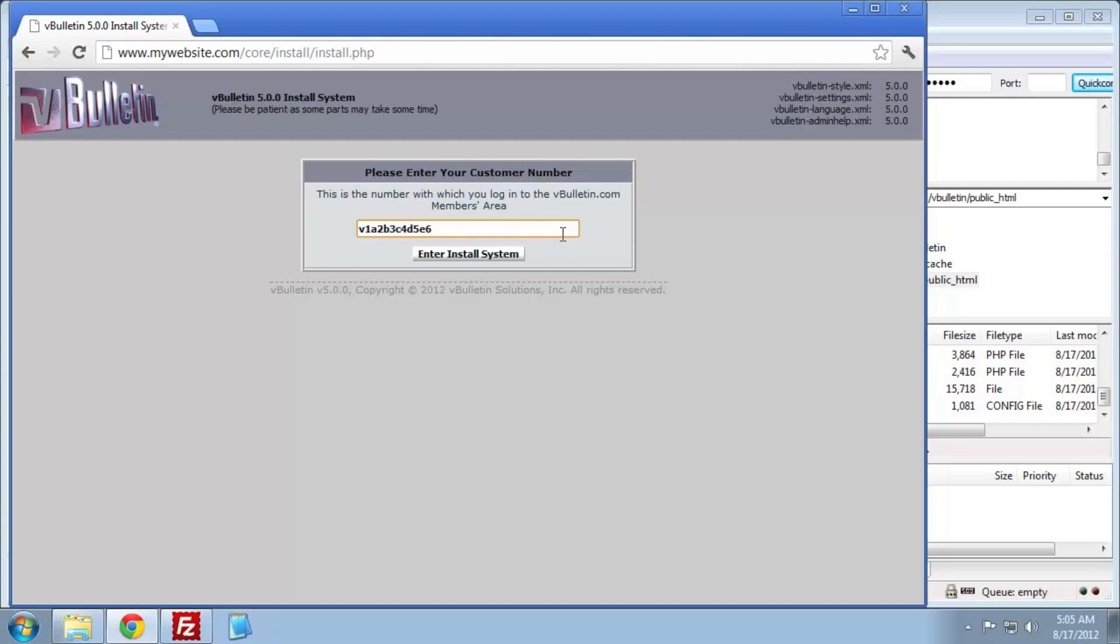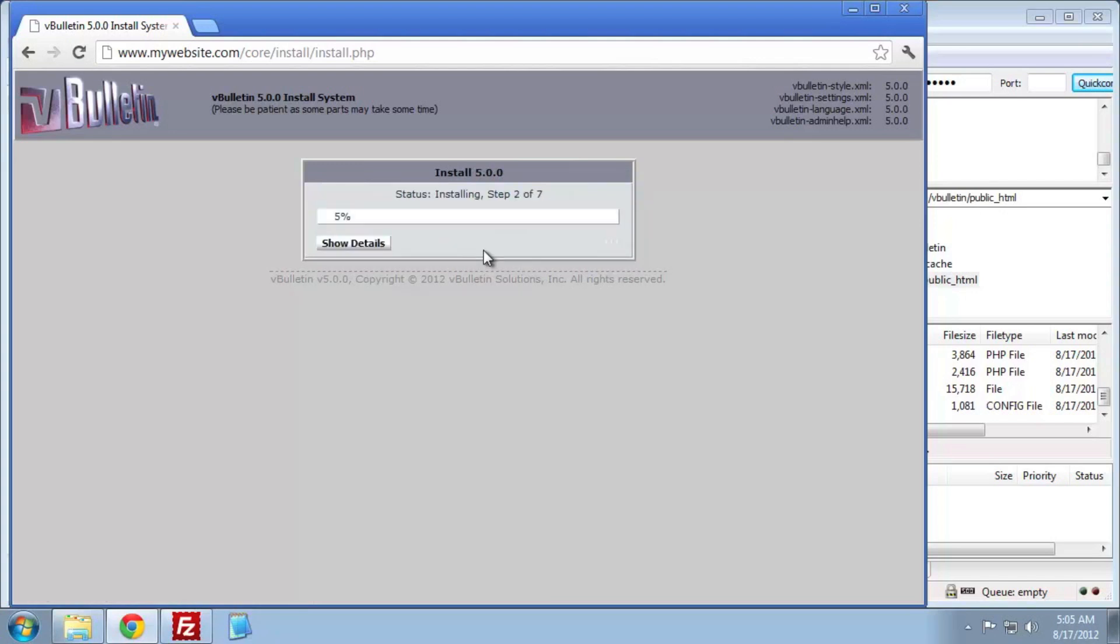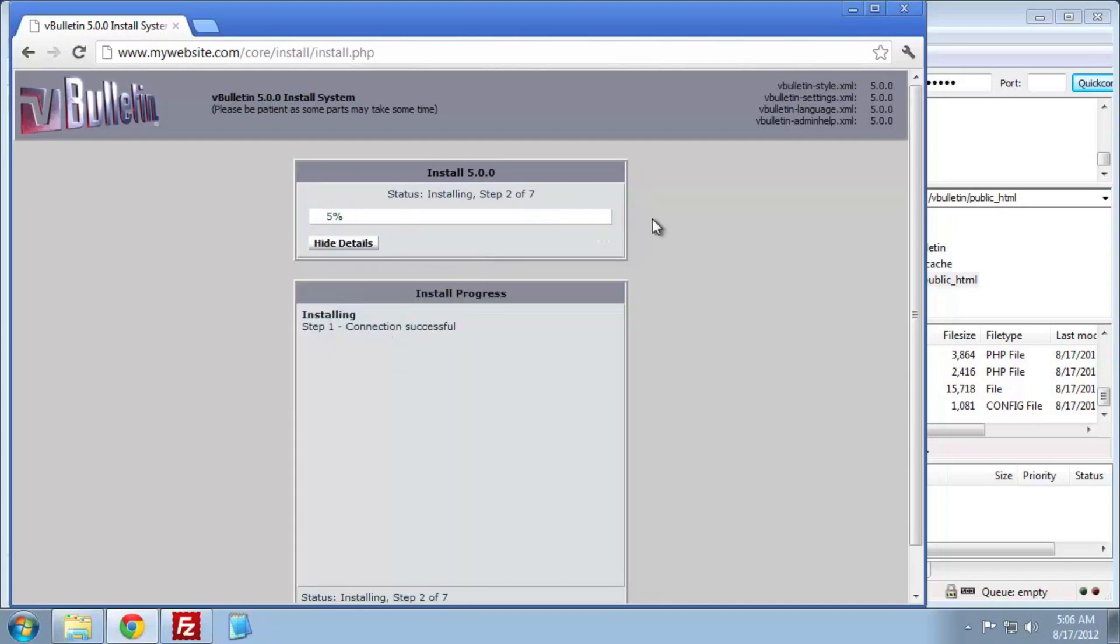Yours may be different. You see me here entering my customer number. Then I click Enter Install System. Once here, I can click Begin Install to start the installer itself.